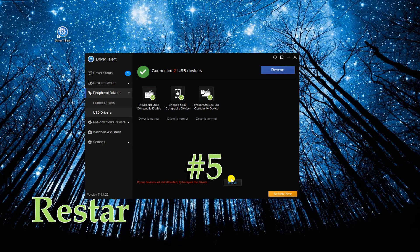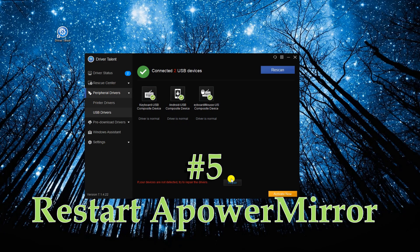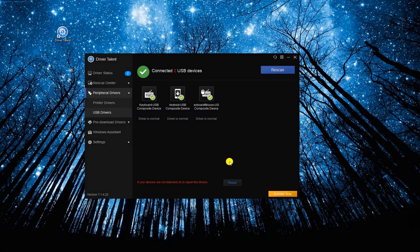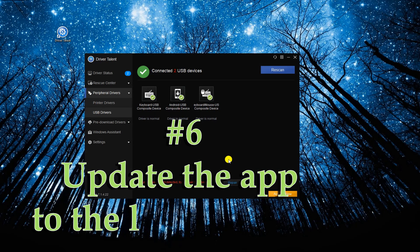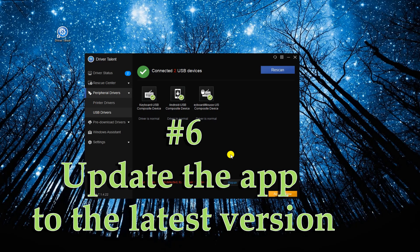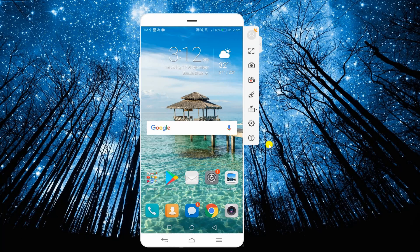If it still didn't work, restart the PowerMirror desktop program and Android app, or update the latest version of ApowerMirror on both devices.